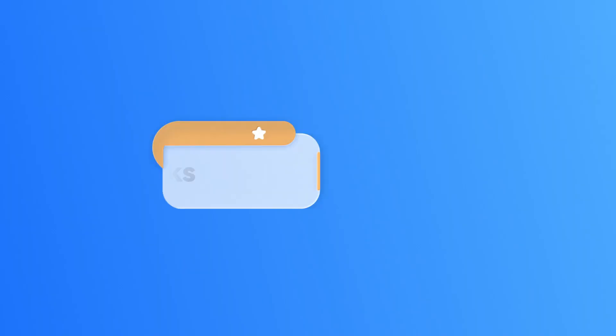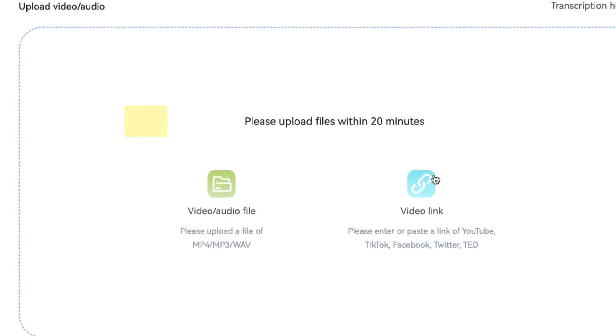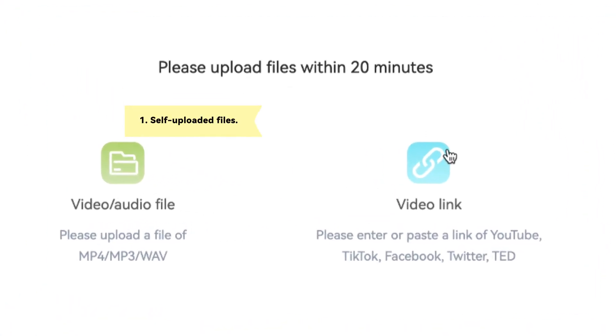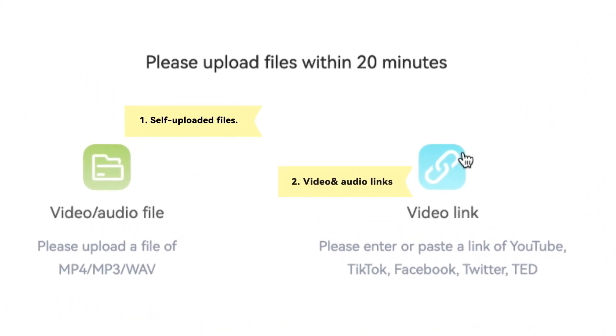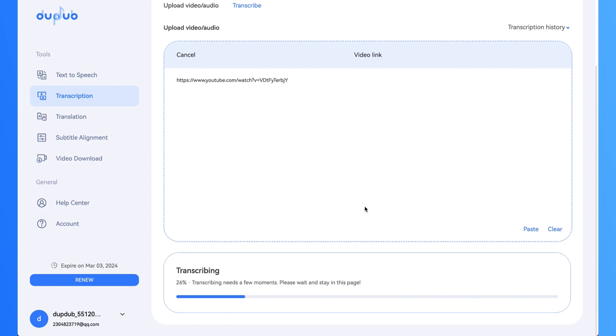Step 2: Upload files or links. You can upload your audio or video files or use the video link. Click to start transcription.